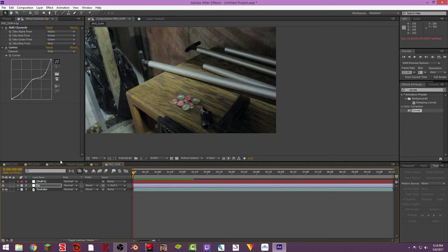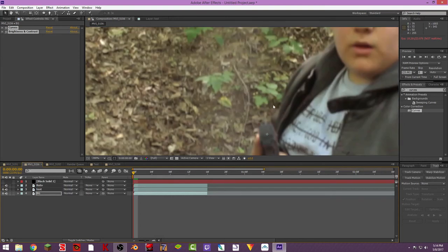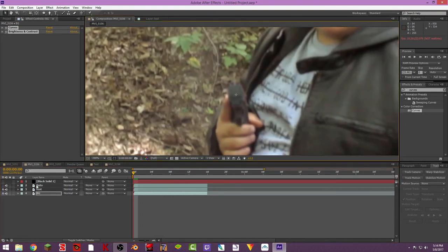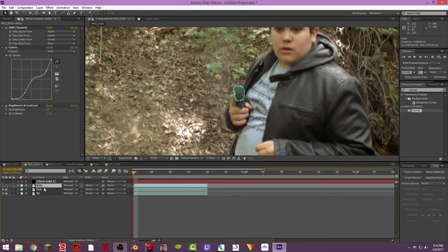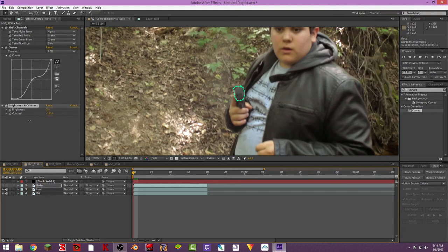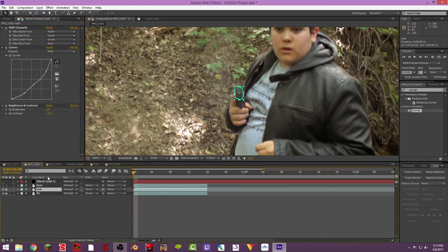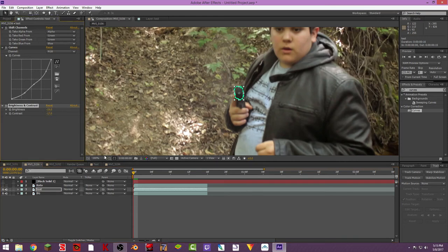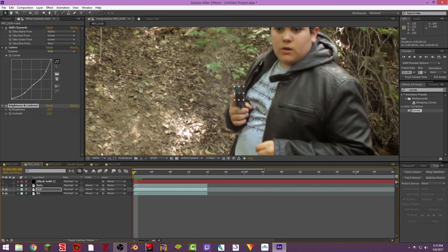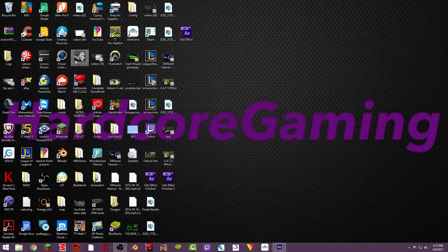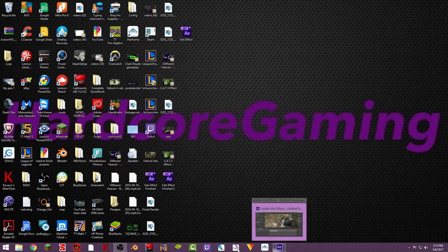But yeah so that's pretty much how you do it and then I did it for this one was a little bit harder but it's just the same thing I just added a brightness and contrast. Yeah and then yeah so that's pretty much it that's pretty much how you do the whole thing so I hope you guys liked the video like comment subscribe and I will see you in the next one goodbye.